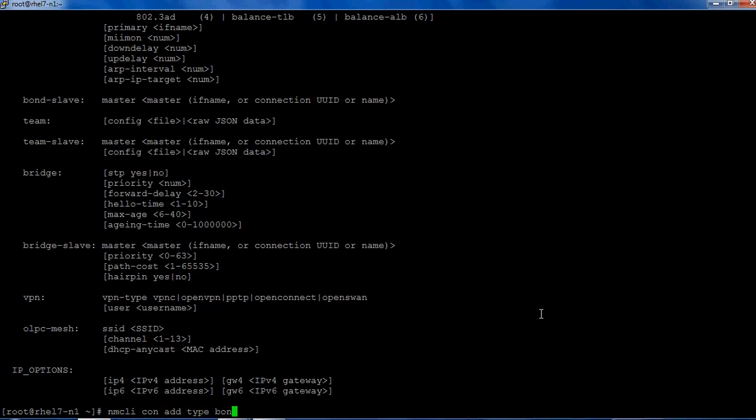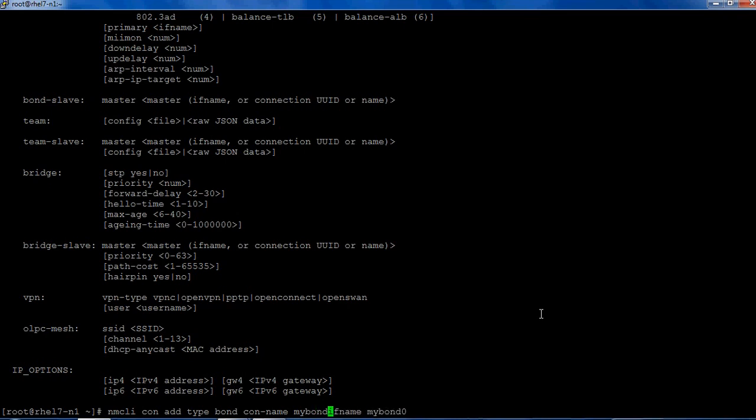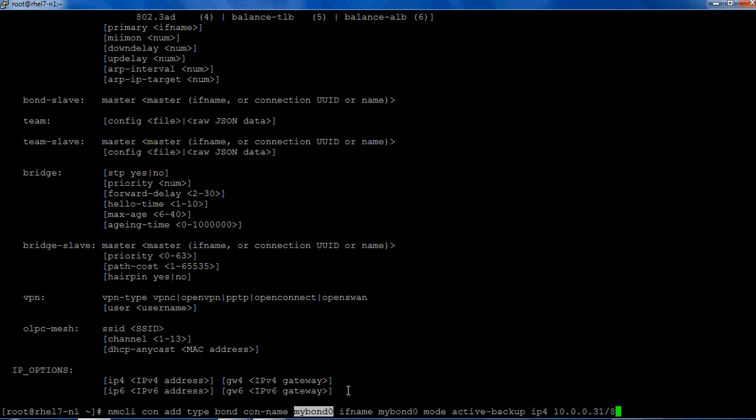You can follow this syntax structure to create the bonding. So let's start: nmcli connection add type bond, interface name will be mybond0, connection name is mybond0, and the mode what I'm going to choose is active-backup with IP 10.0.0.31/8. This command is going to create a mybond0 connection name and the interface name will be mybond0.